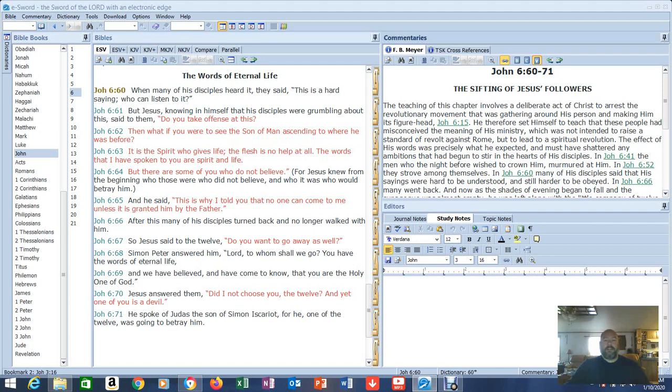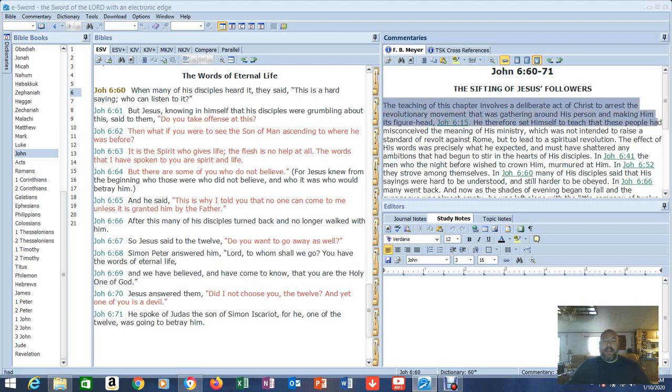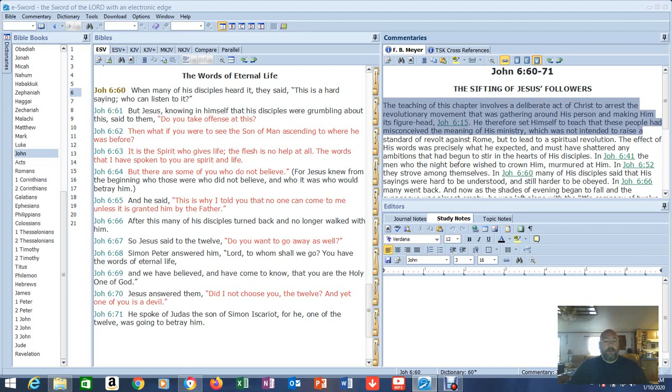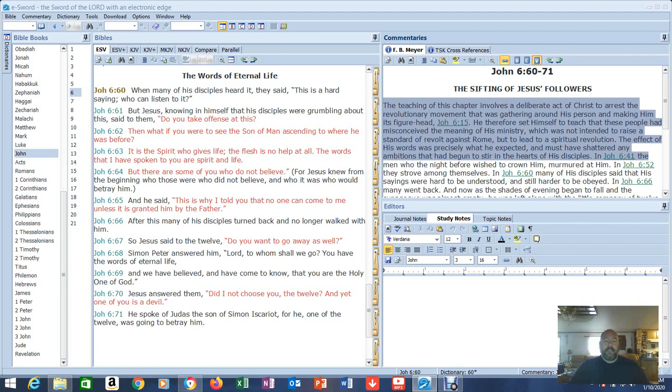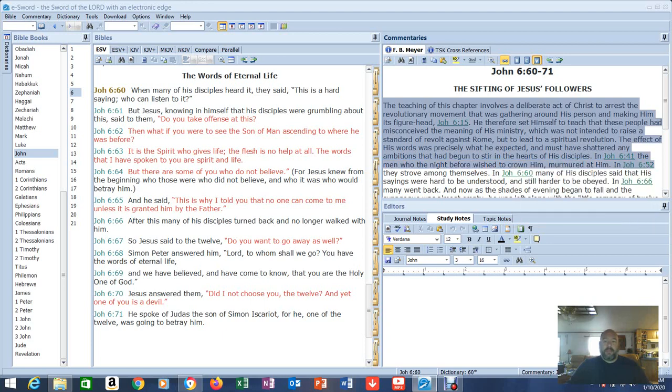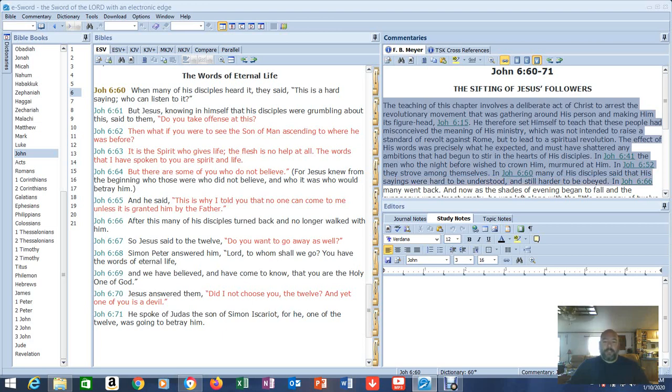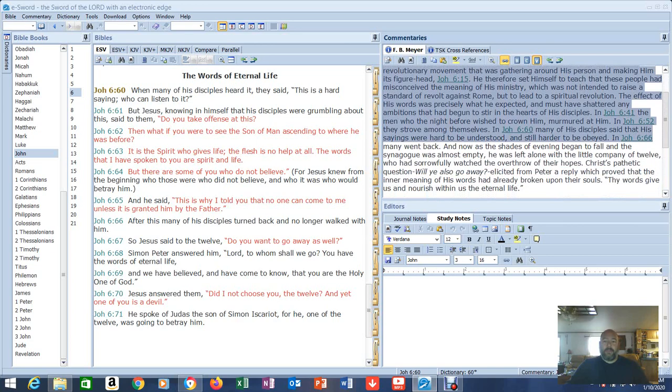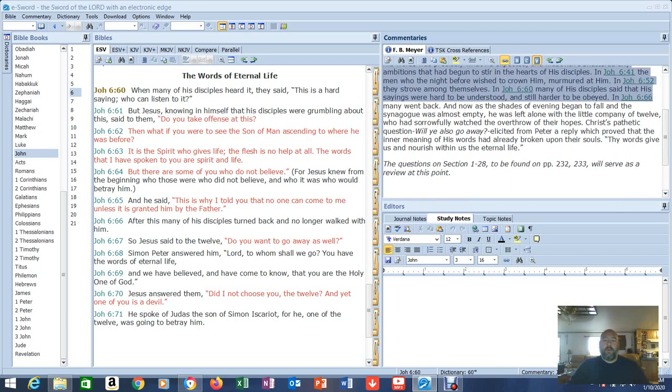Let's read the commentary. The teaching of this chapter involves a deliberate act of Christ to arrest a revolutionary movement that was gathering around his person and making him its figurehead. So it wasn't his time yet. He was trying to stop it. That's in John 6:15. Therefore he set himself to teach that these people had misconceived the meaning of his ministry, which was not intended to raise a standard of revolt against Rome but to lead a spiritual revolution. The effect of his words was precisely what he expected and must have shattered any ambitions that had begun to stir in the hearts of his disciples. In John 6:41 the men who the night before wished to crown him murmured at him. In John 6:52 they strove among themselves. In John 6:60 many of his disciples said that his sayings were hard to understand and still harder to be obeyed.